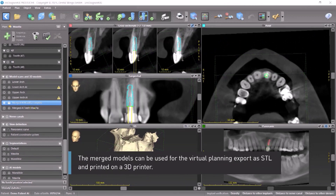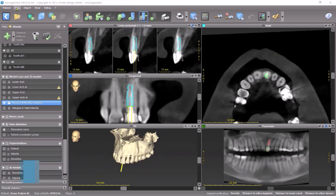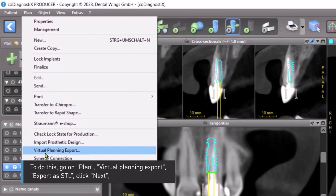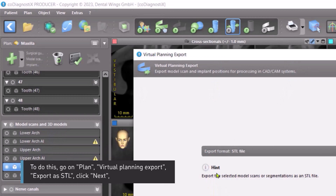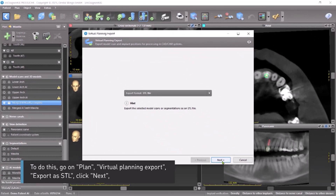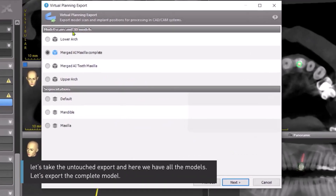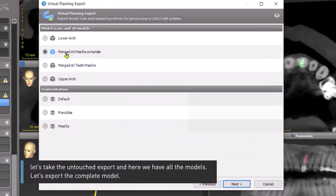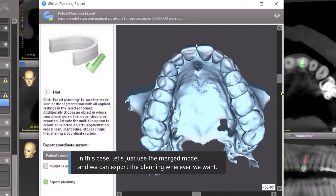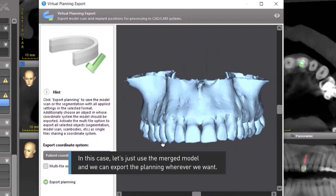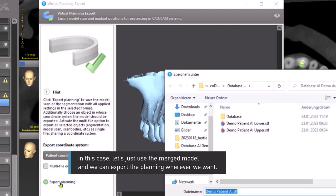The merged models can be used for the virtual planning export as STL and printed on a 3D printer. To do this, go to Plan, Virtual Planning Export, Export as STL, click Next. Let's take the untouched export — here we have all the models. Let's export the complete model; in this case, let's just use the merged model. And we can export the planning wherever we want.